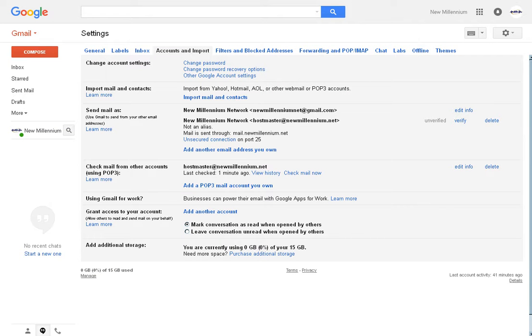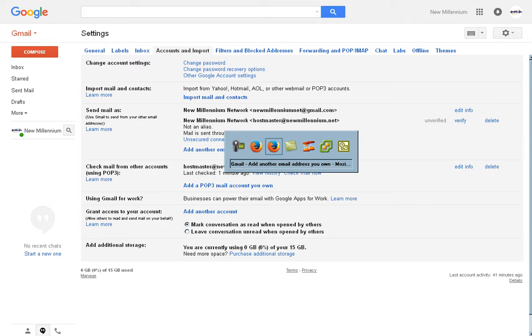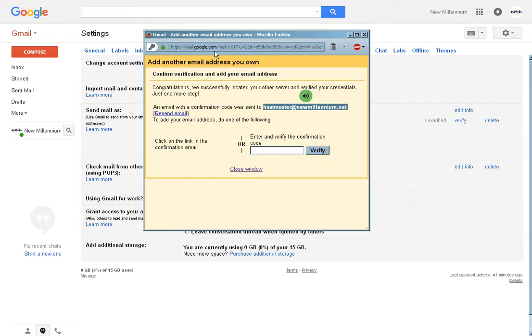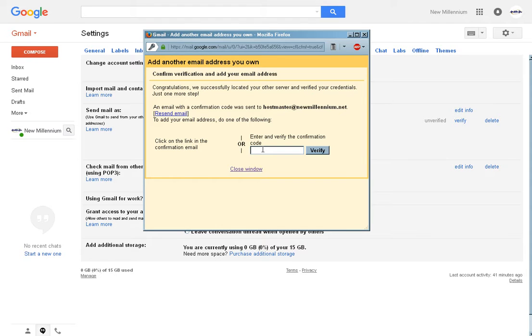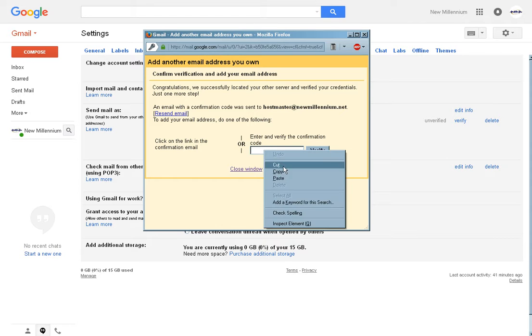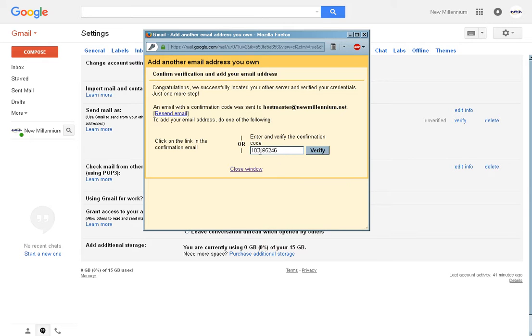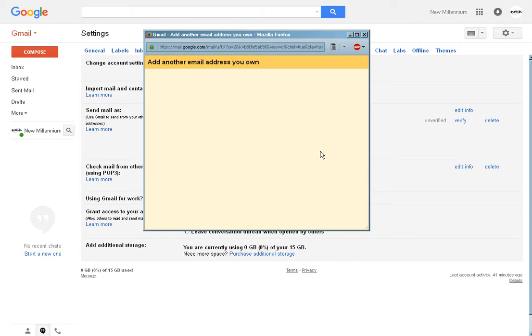Back to your Gmail. We'll get the verification dialog box here. Click in here. Then right click. Paste. Now click verify.